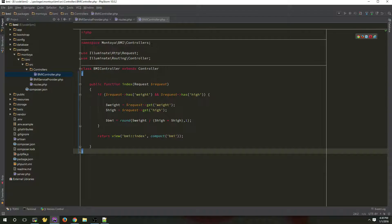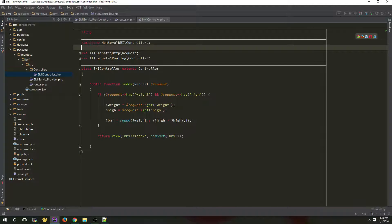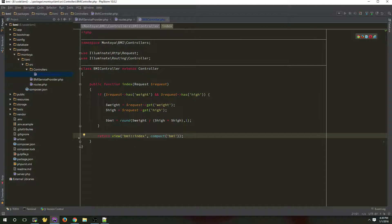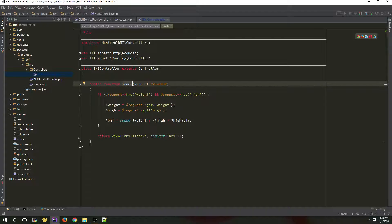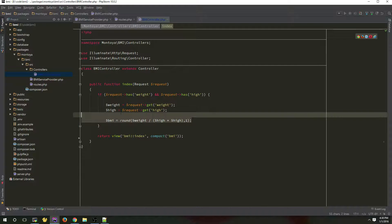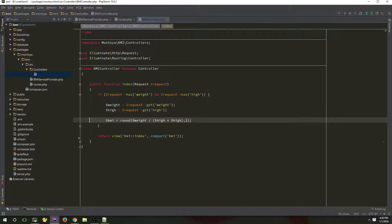Let's create the controller. Please take a look at the namespace here — it's Montoya\BMI\Controllers. The other things are pretty much the same. The index method is going to handle the request, and this is the equation for the BMI. Nothing strange.